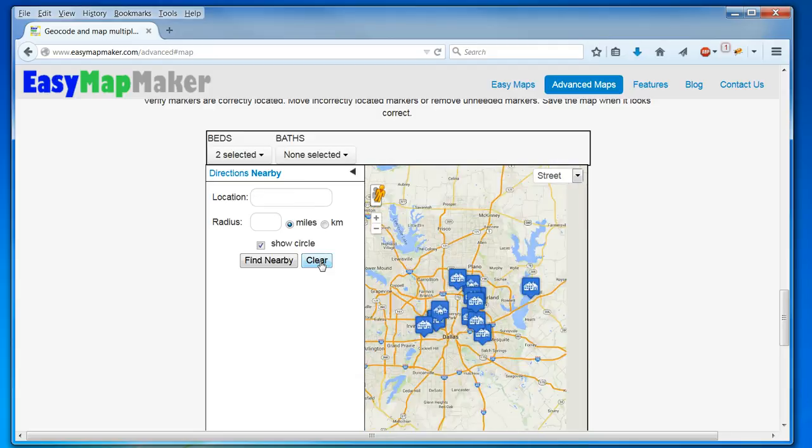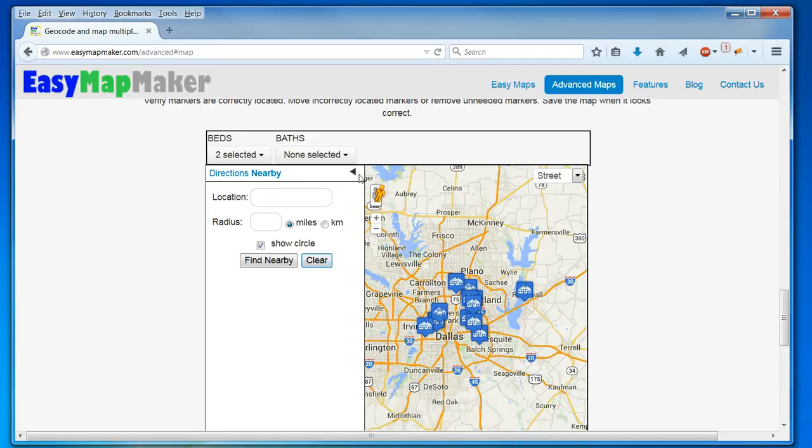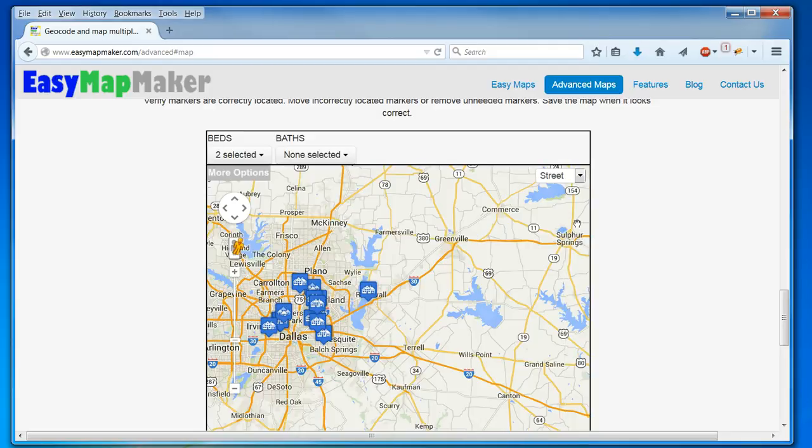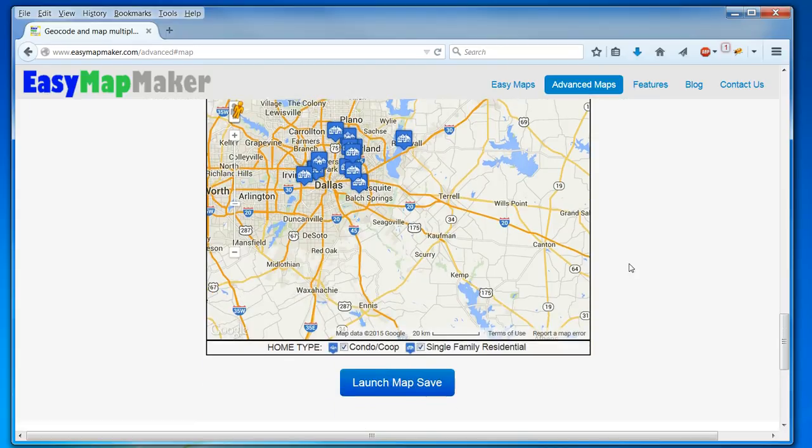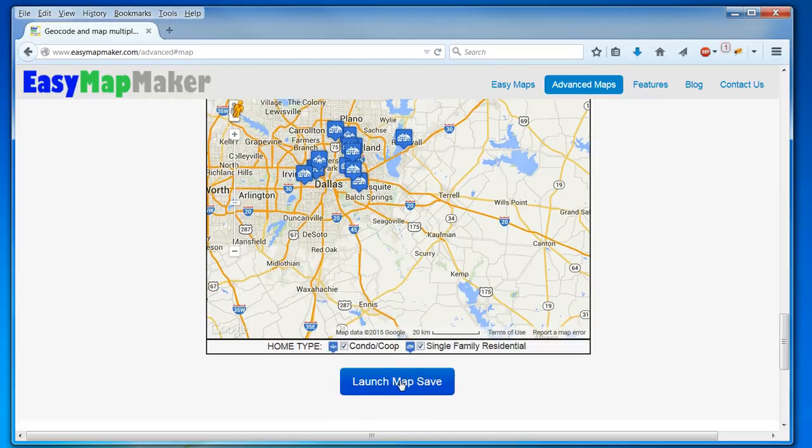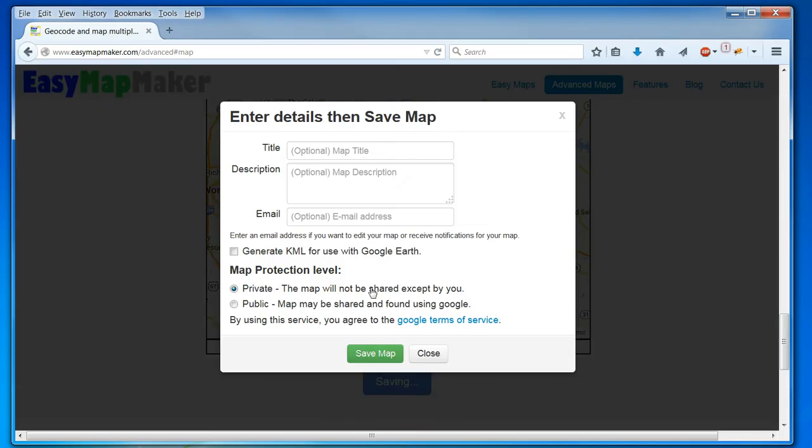And I will clear that now, and hide this. And I will save my map.